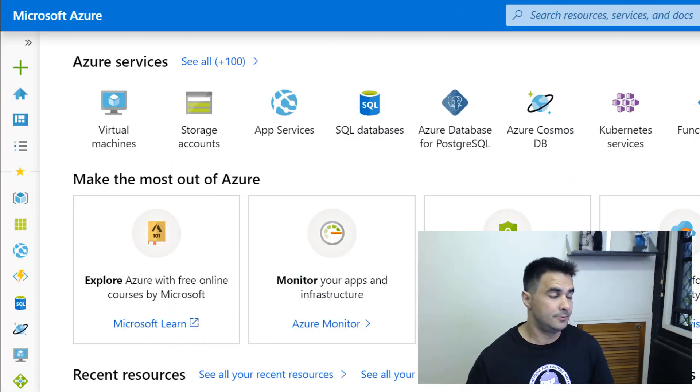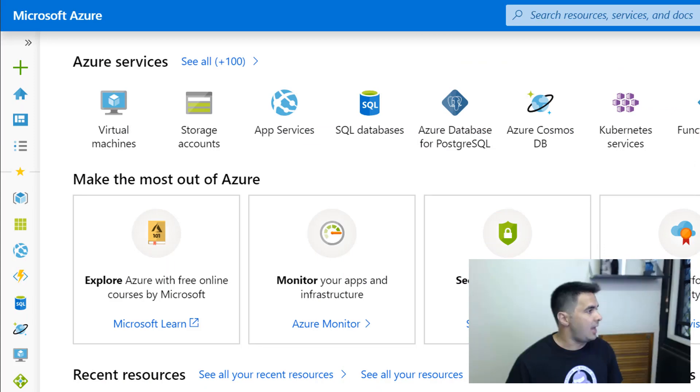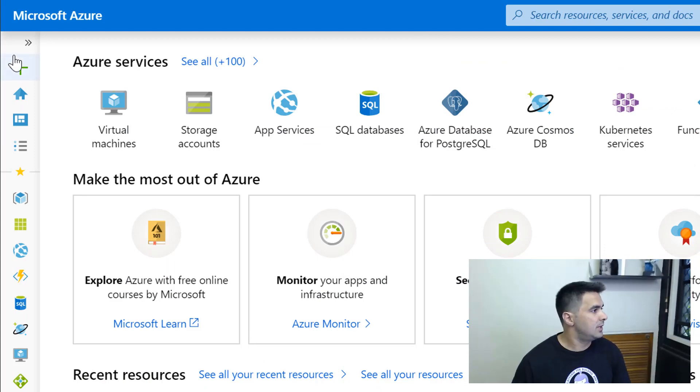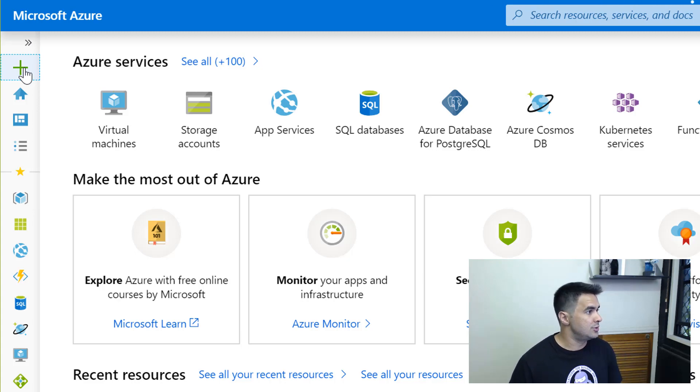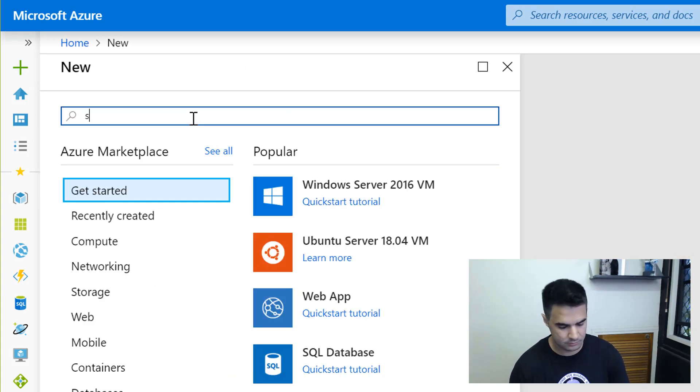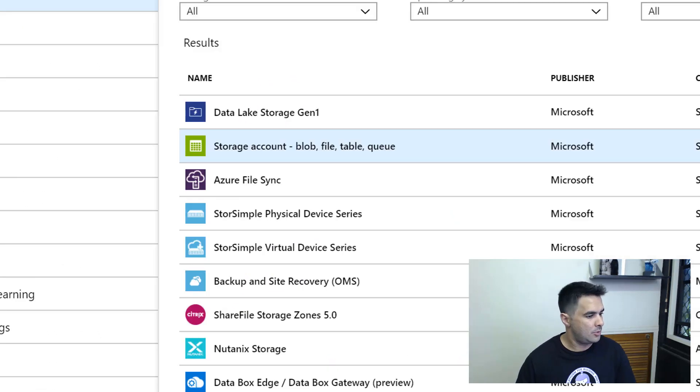Alright, so in the meantime what I'm going to do is go to the Azure portal and create a new storage account. So here in the Azure portal I'm going to click on that plus button and look for the storage account.